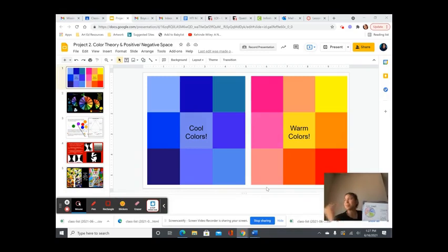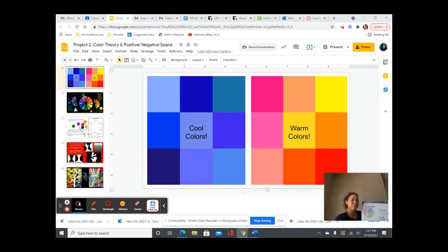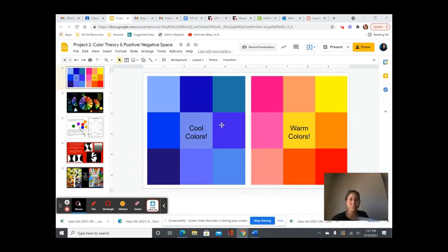What else do we see in nature? The sky, right, and sometimes it tends to look blue. Blue is a very cool color and also grass. Green is also considered a cool color as well.